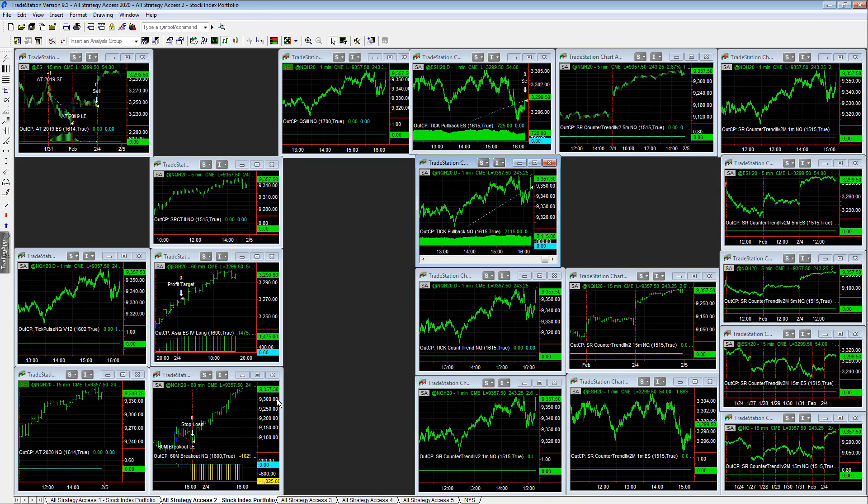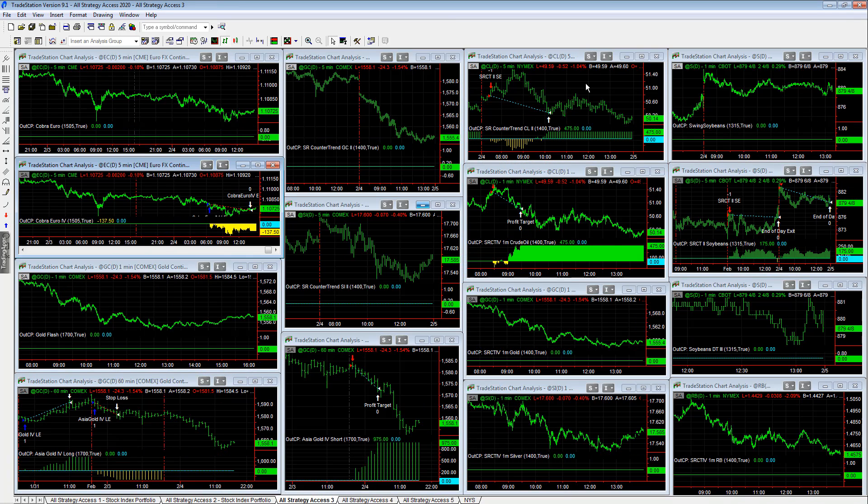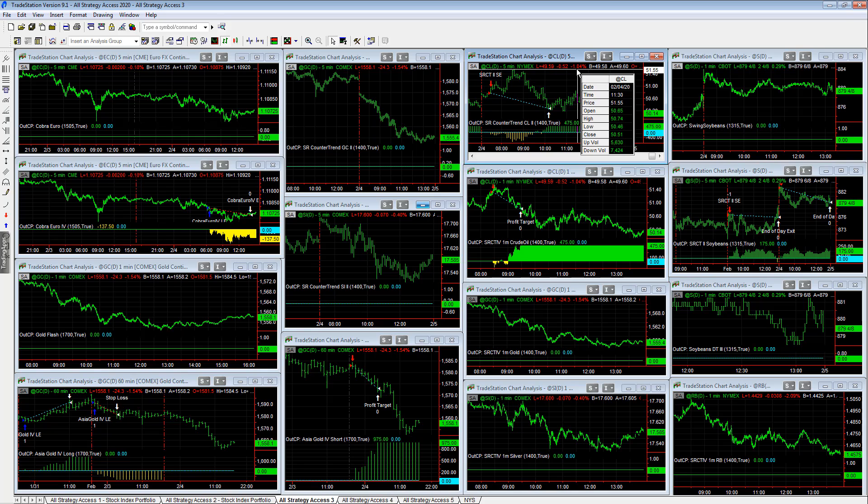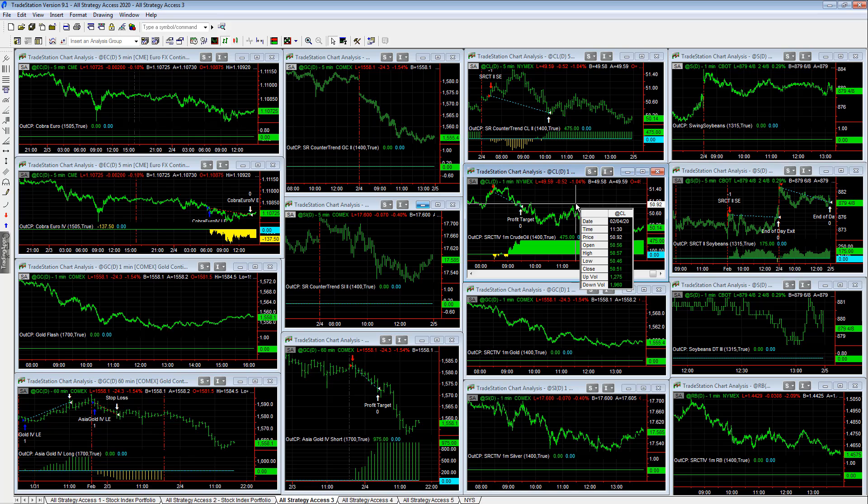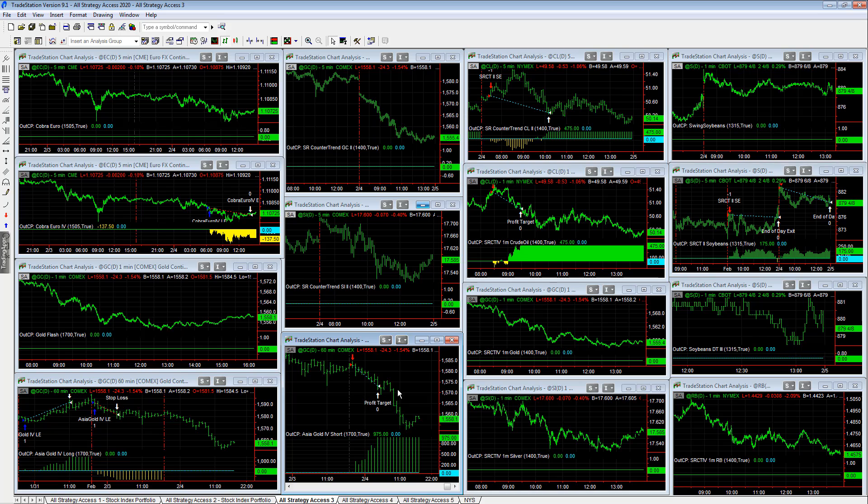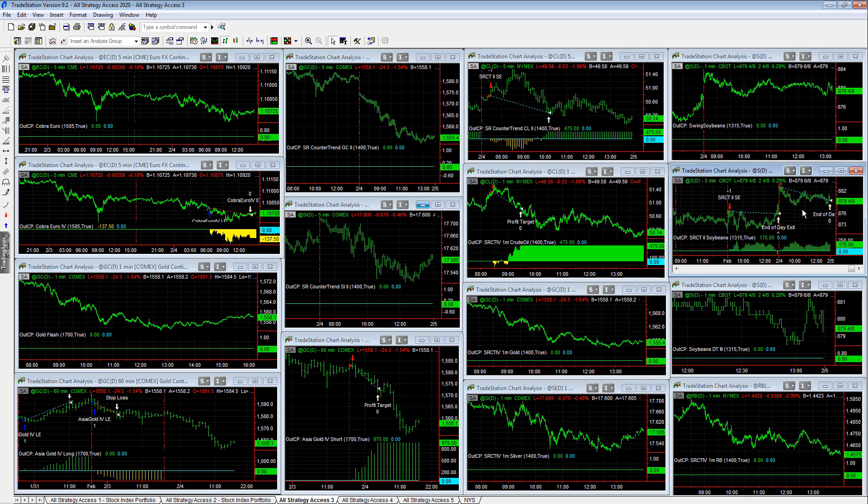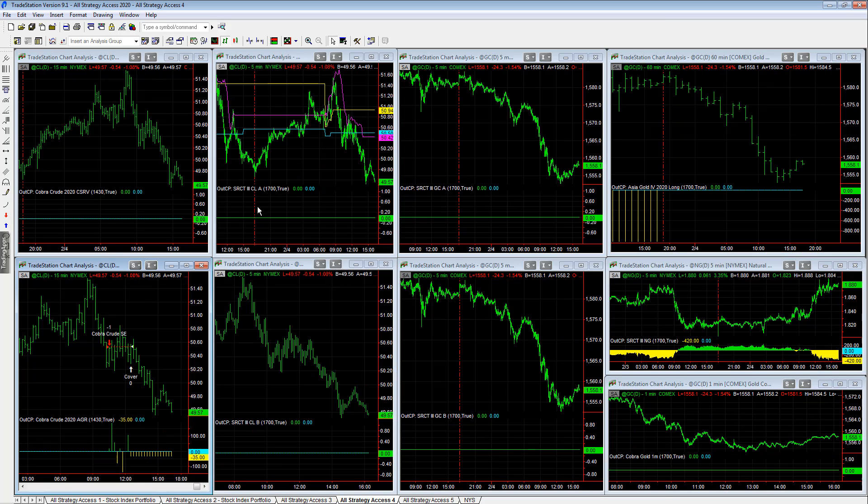So nice day. And the stock indexes, commodities are short. $475 profit target on SR counter trend crude oil. $1,000 profit target on Asia gold for short. $175 gain on soybeans SR counter trend 2. Cobra Euro down minus 137.50. And those are the trades for the day on this workspace.